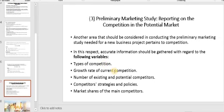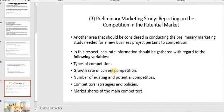In preliminary marketing study reporting on competition in the potential market, one important issue you should consider as a new investor doing a marketing feasibility study is to look at your competitors and know who they are. Accurate information should be gathered regarding: types of competition, growth rate of current competition, number of existing and potential competitors, competitors' strategies and policies, and market share of the main competitors.